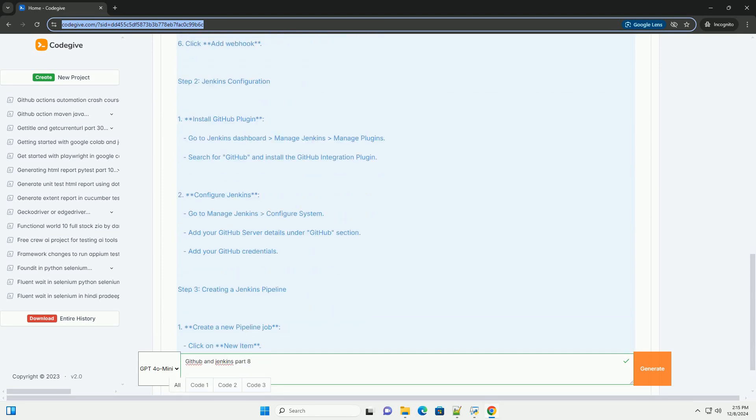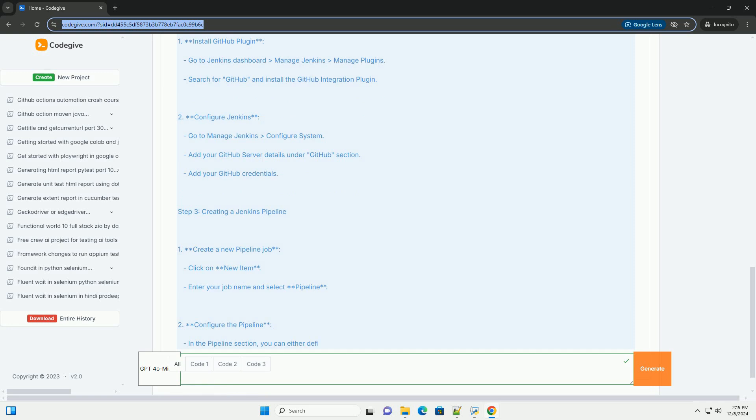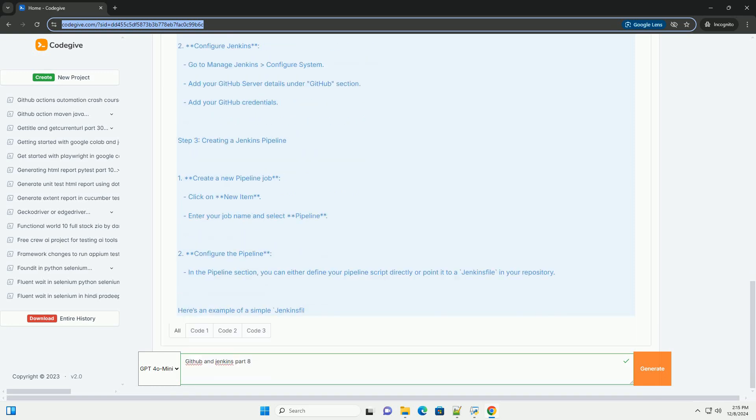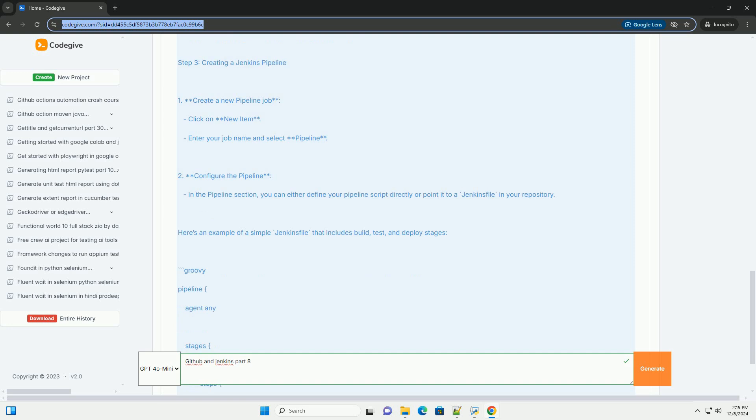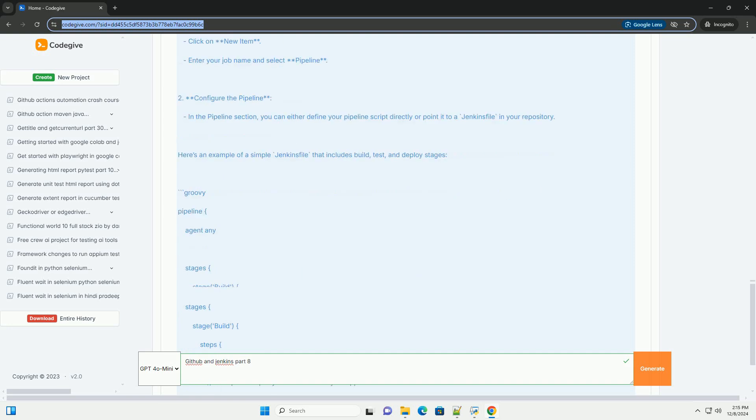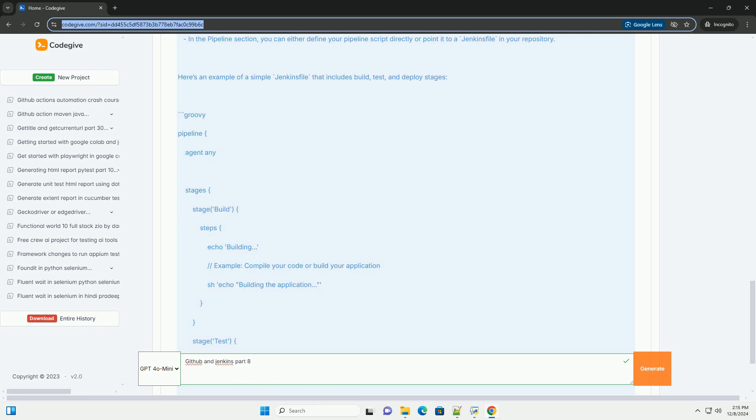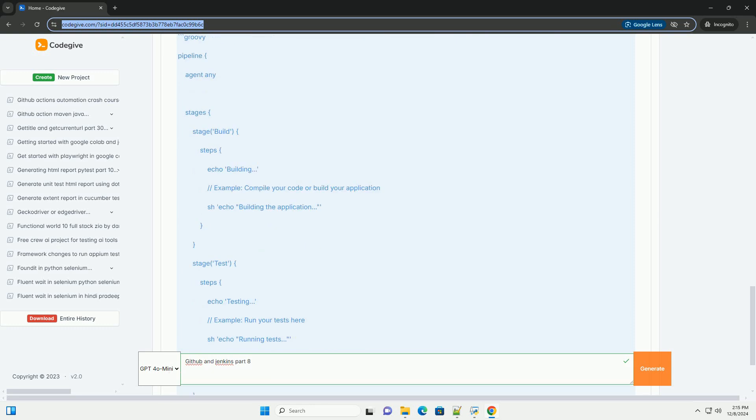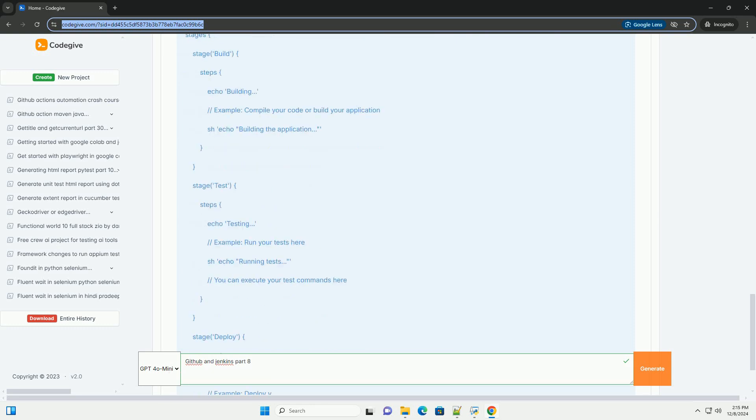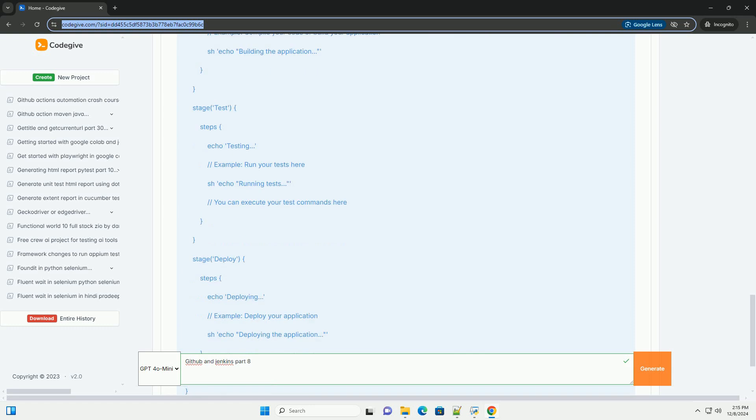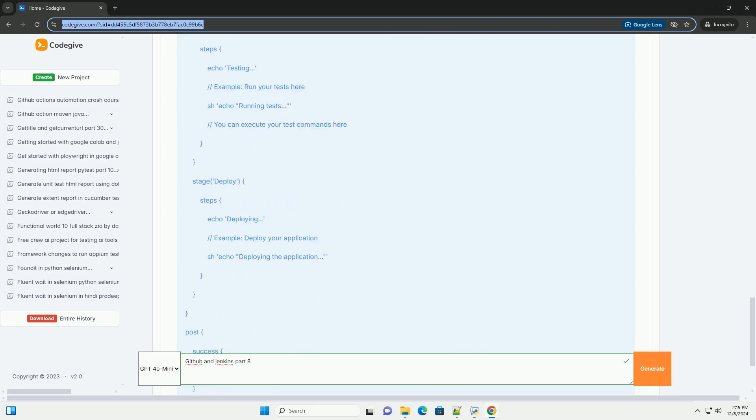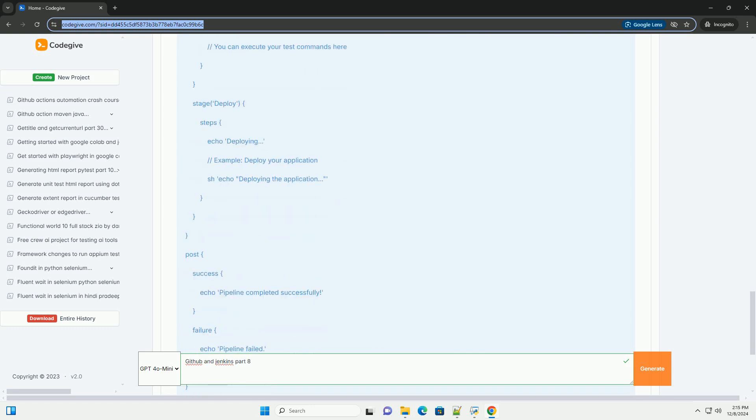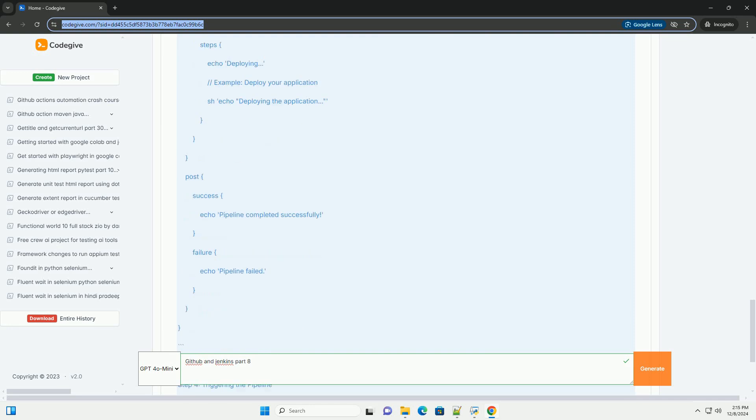This is part 8 of our series, so we will build on previous concepts. Part 8: Advanced Jenkins and GitHub Integration. Objective 1: Set up a Jenkins pipeline that integrates with GitHub. 2: Use webhooks for automatic builds on code push.